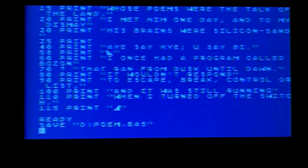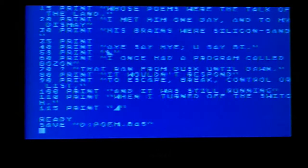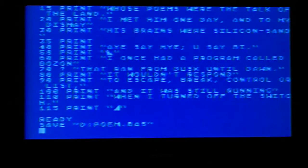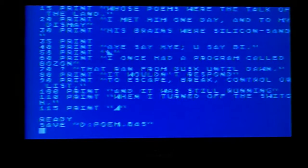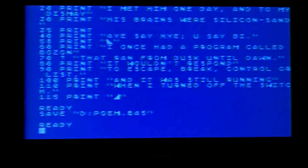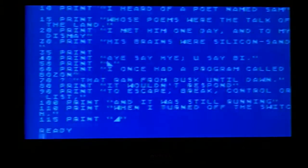And now it'll save your program. When it's done, you'll see the word ready. And of course, if you list it, you'll still see it.